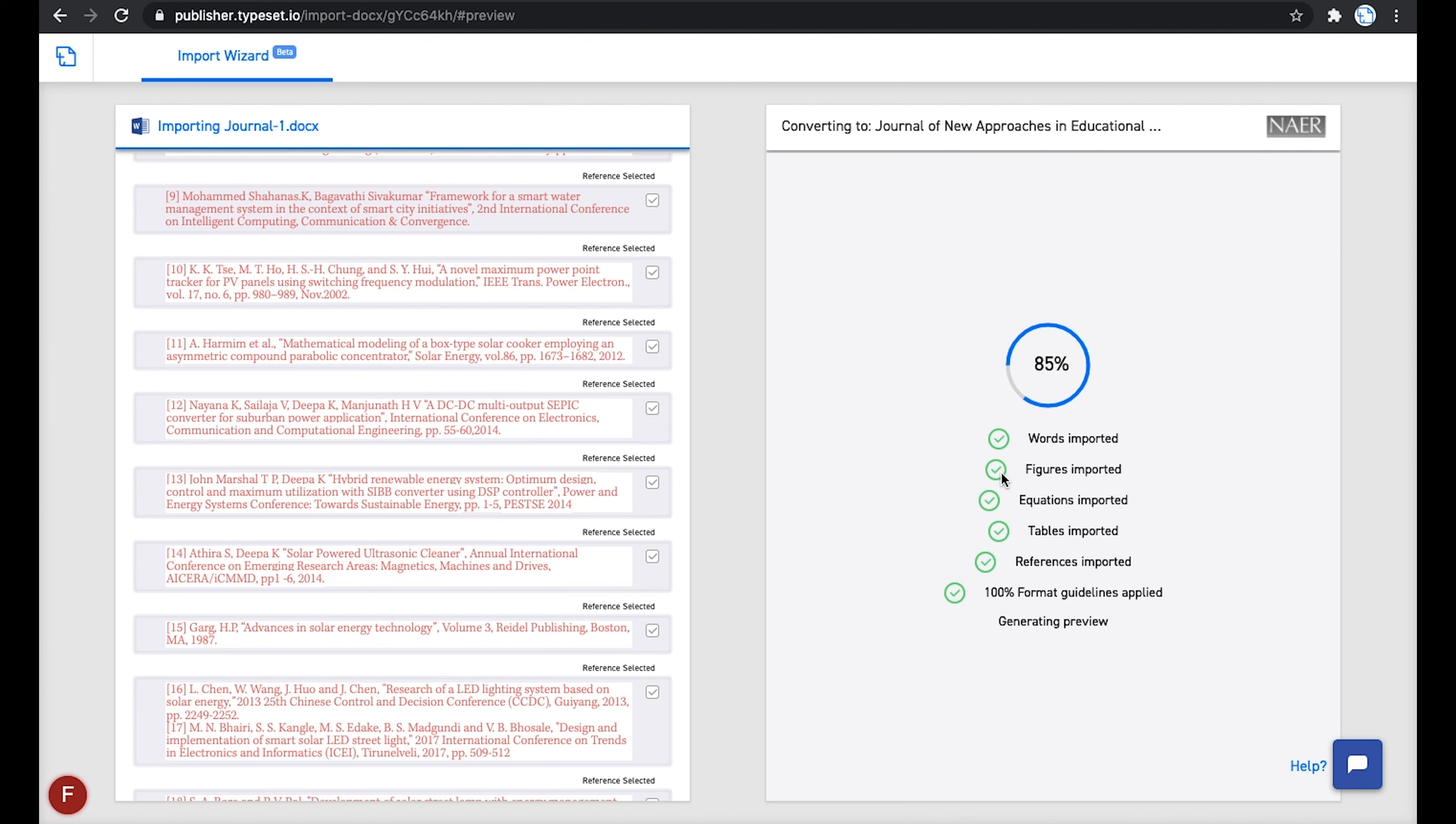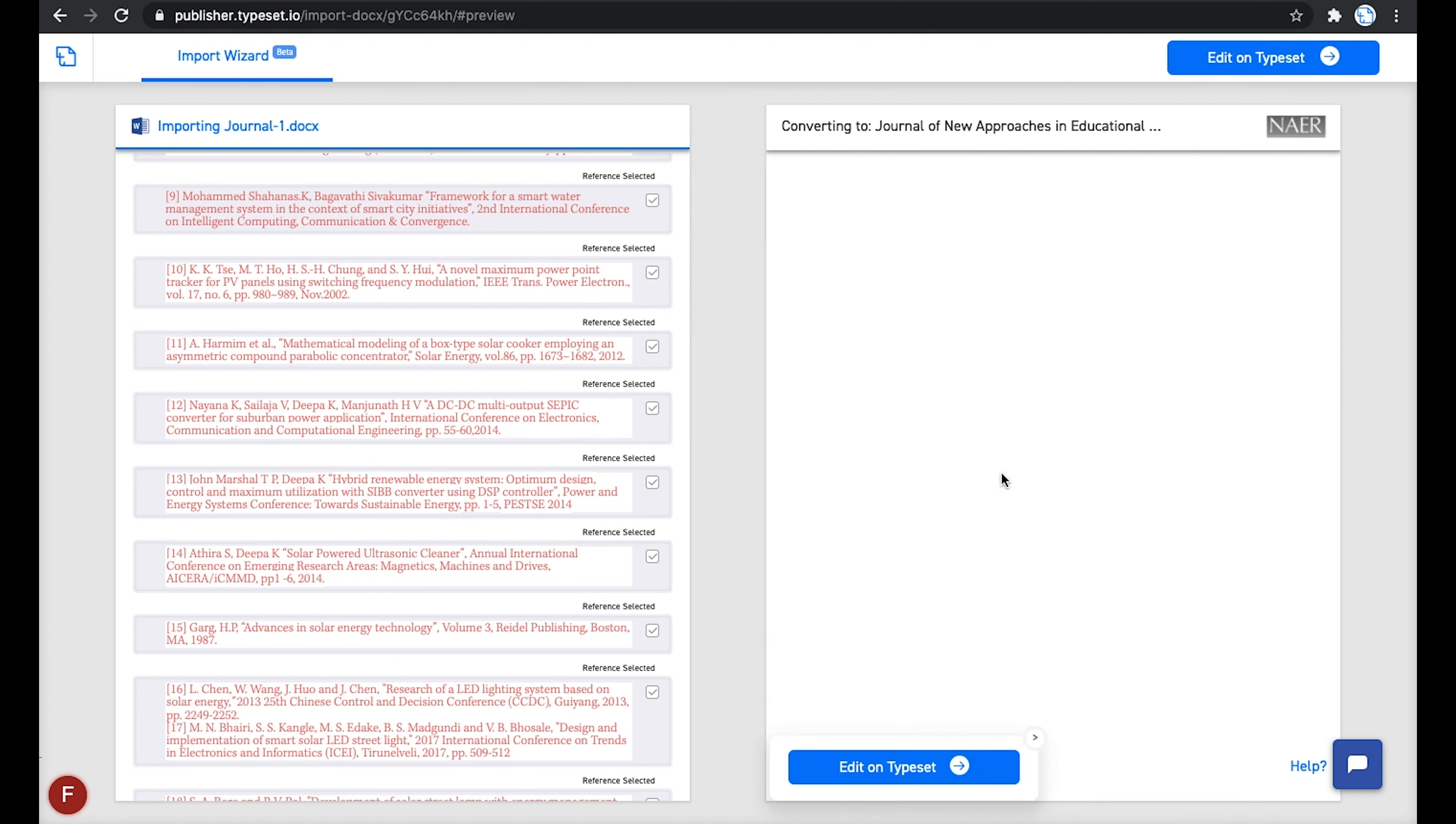DOIs are included automatically in case some references are missing it. We are partnered with CrossRef through which we receive the complete details of the references to make sure the reference data is thorough.